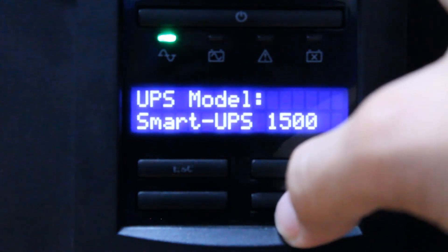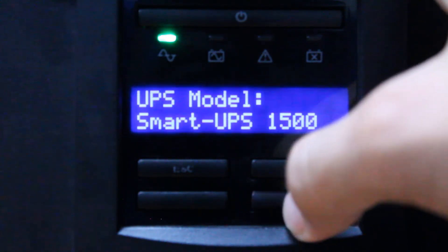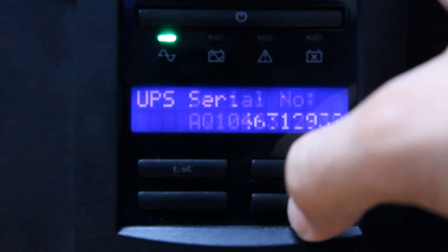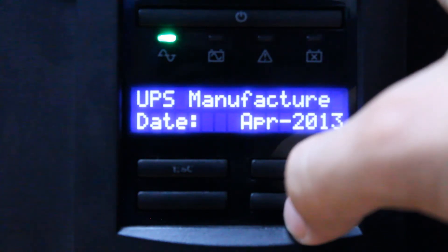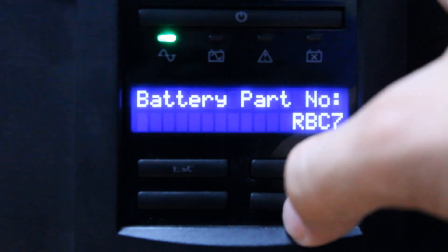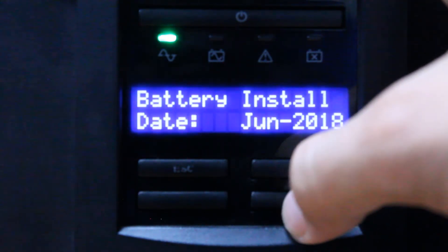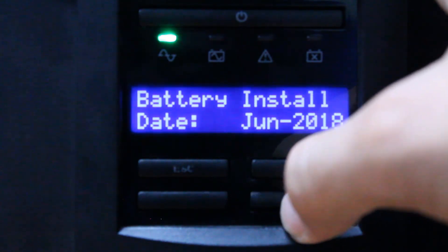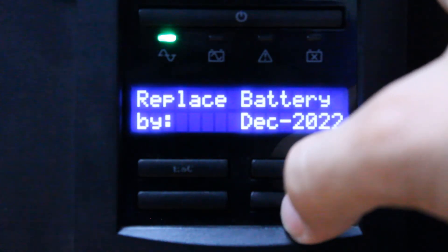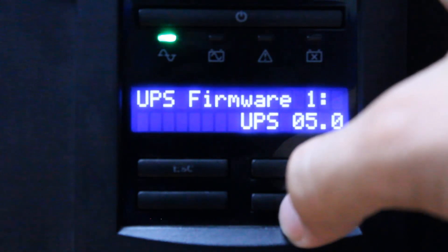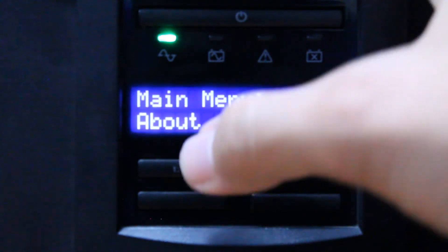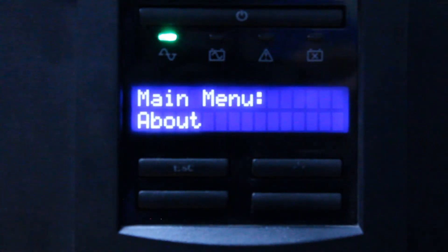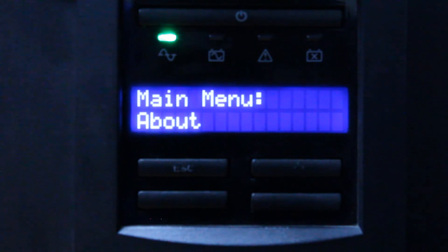The About section shows: UPS model, UPS part number, UPS serial number, UPS manufacturer date, battery part number, battery install date, replace battery by date, UPS firmware 1, and UPS firmware 2. That is the summary of the options available under the standard menu.